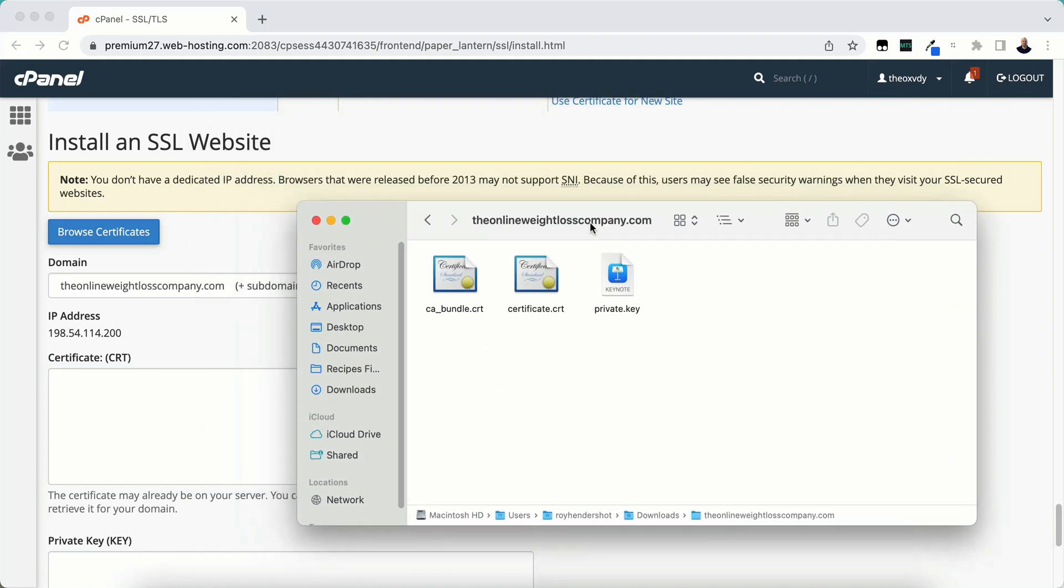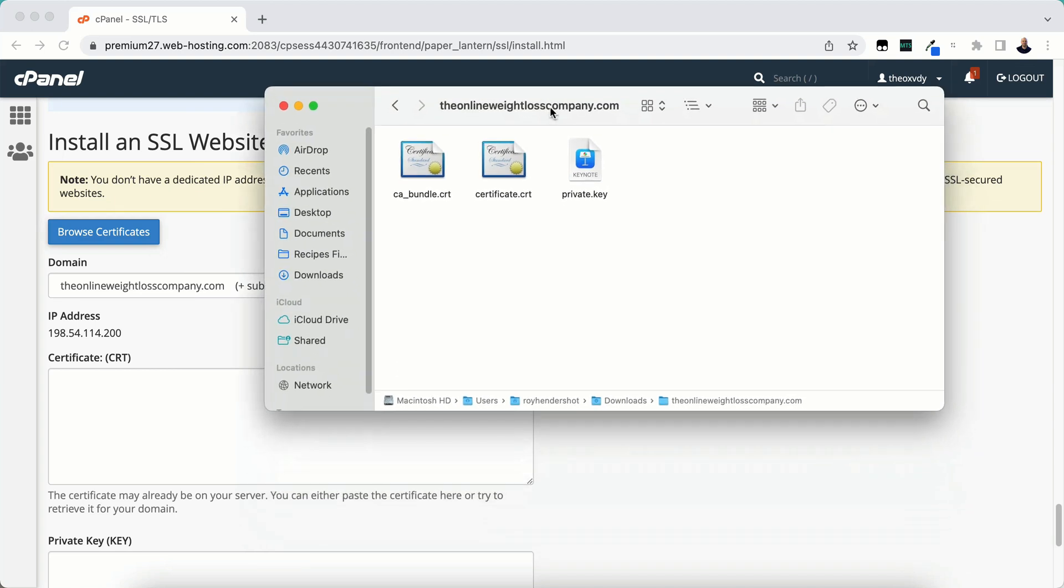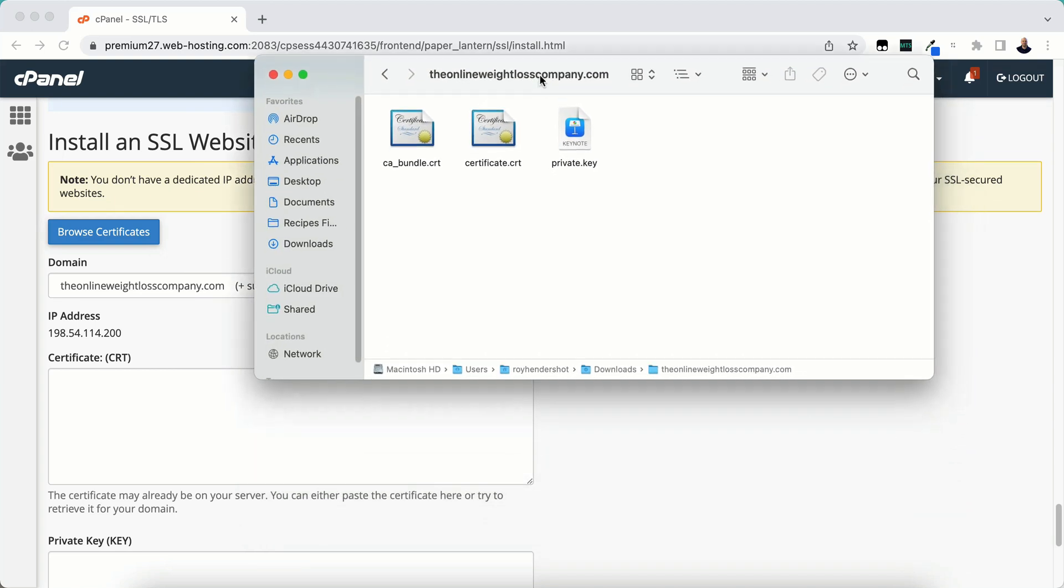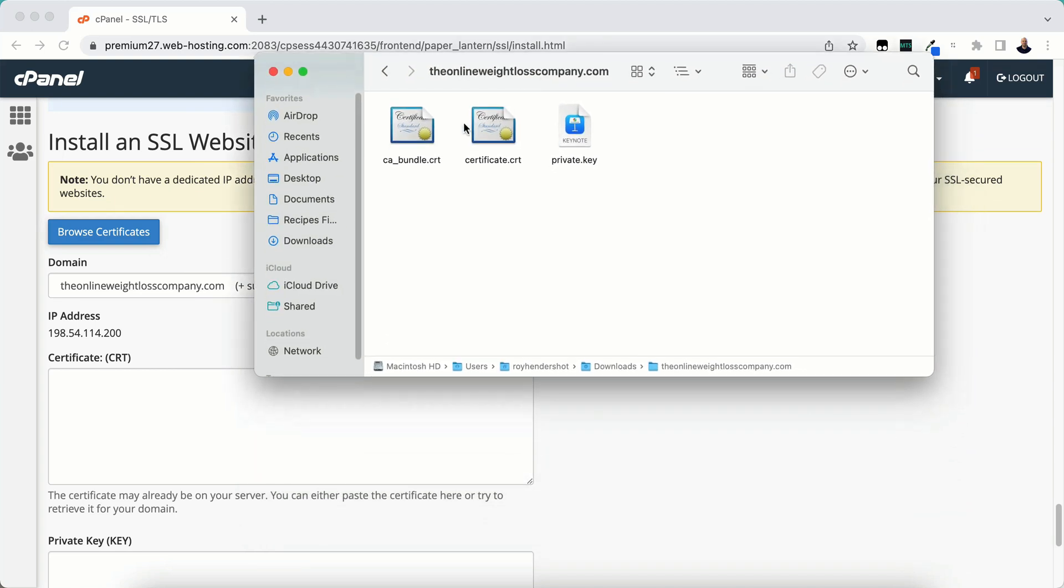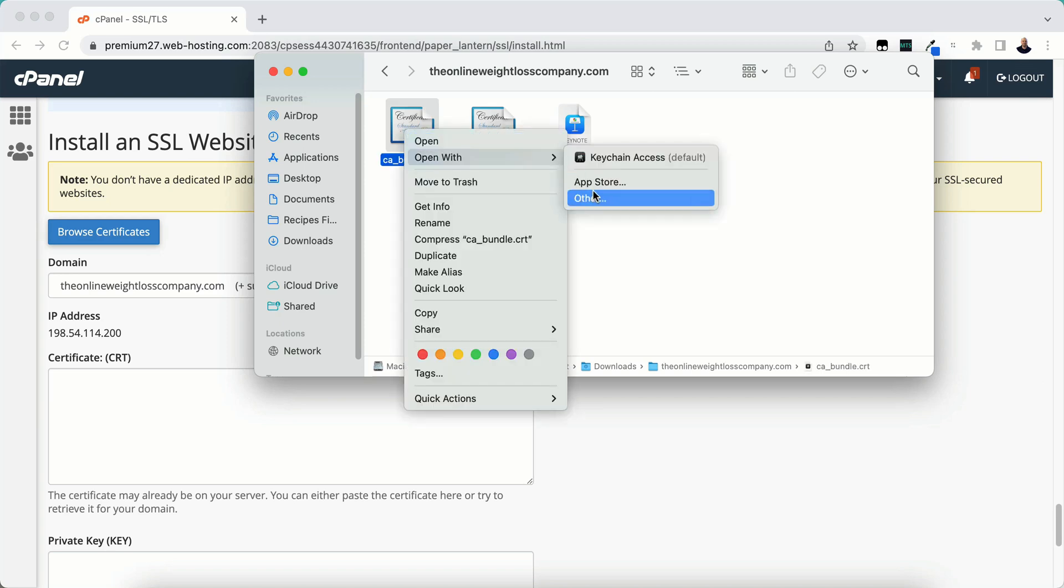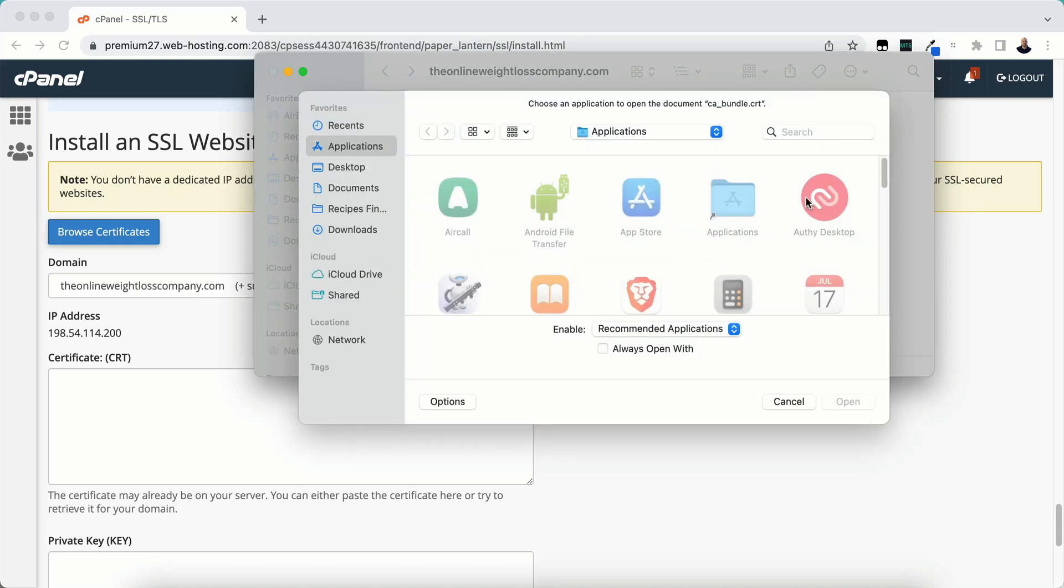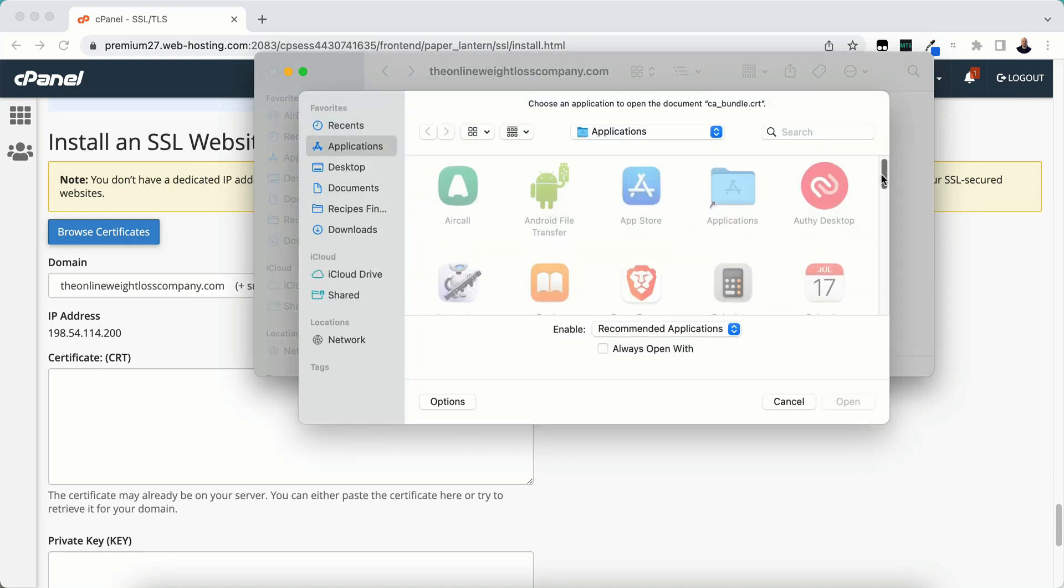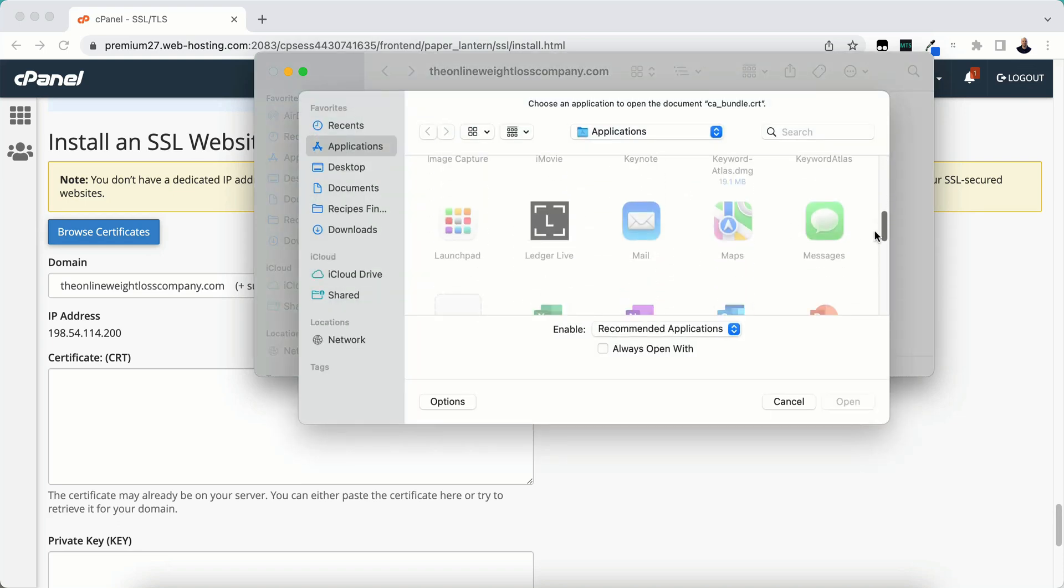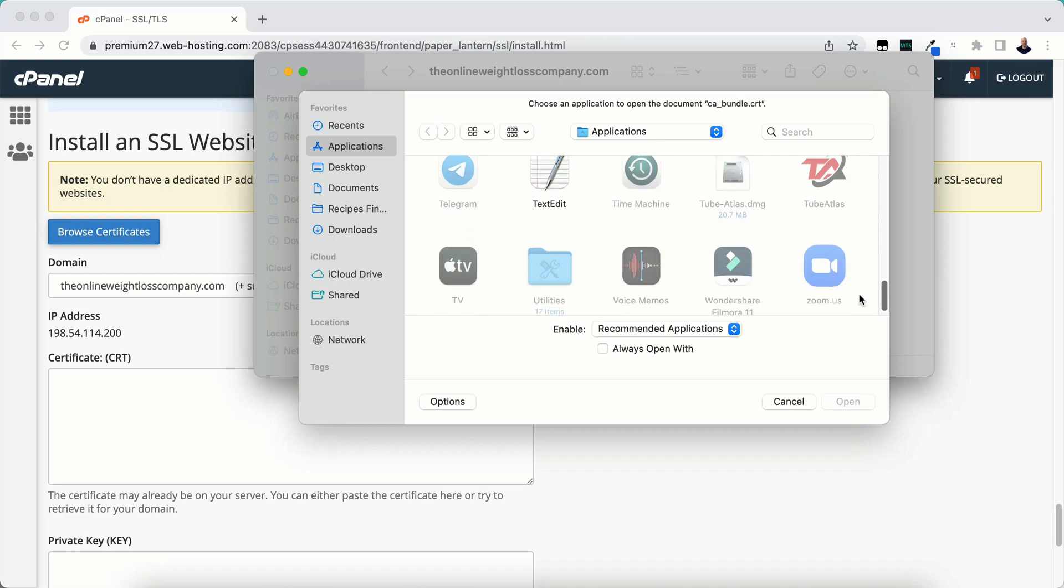This is what it looks like. I'm using a Mac, so I'm not sure exactly what it will look like on a PC. You need to open with another program like Notepad on a PC. I'm going to right click and open with other. If you're on a Mac, do the same way and scroll down until you see Text Edit.